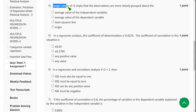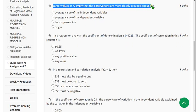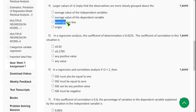Moving on to the fourth question: Larger values of r² imply that the observations are more closely grouped about — the correct answer is the third option: least squares line. So mark the third option as the correct answer for the fourth question.